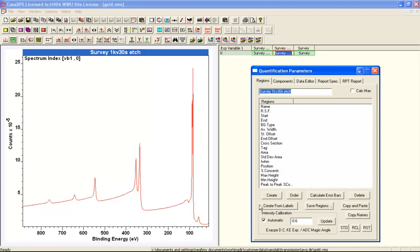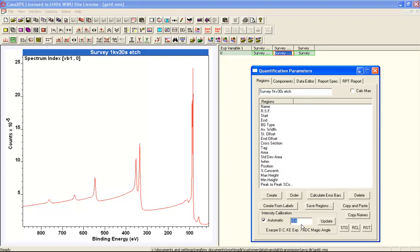We'll begin by looking at the escape depth correction. The escape depth correction is indicated here as being KEX. That means the exponent of a kinetic energy and the exponent is minus 0.6. This is the correction for escape depth as if the RSFs were Schofield cross sections.